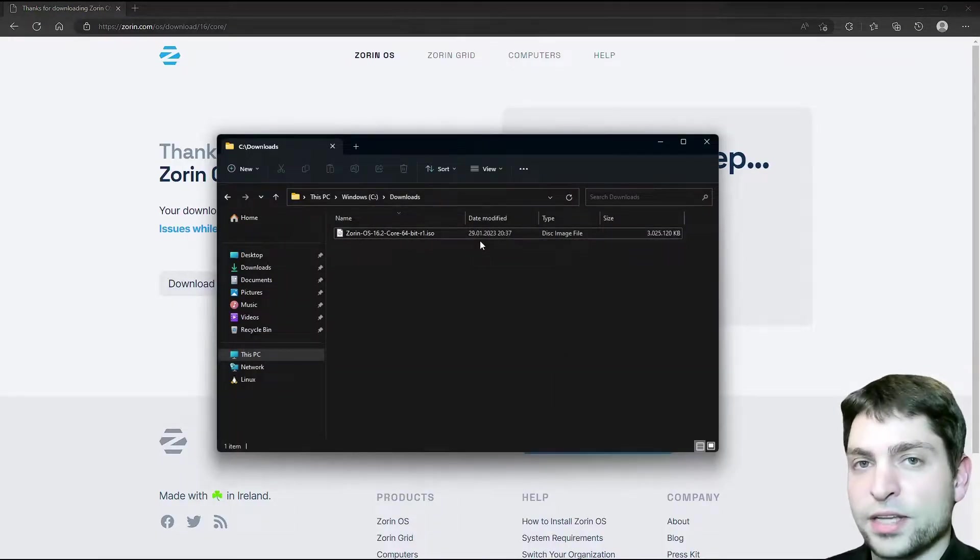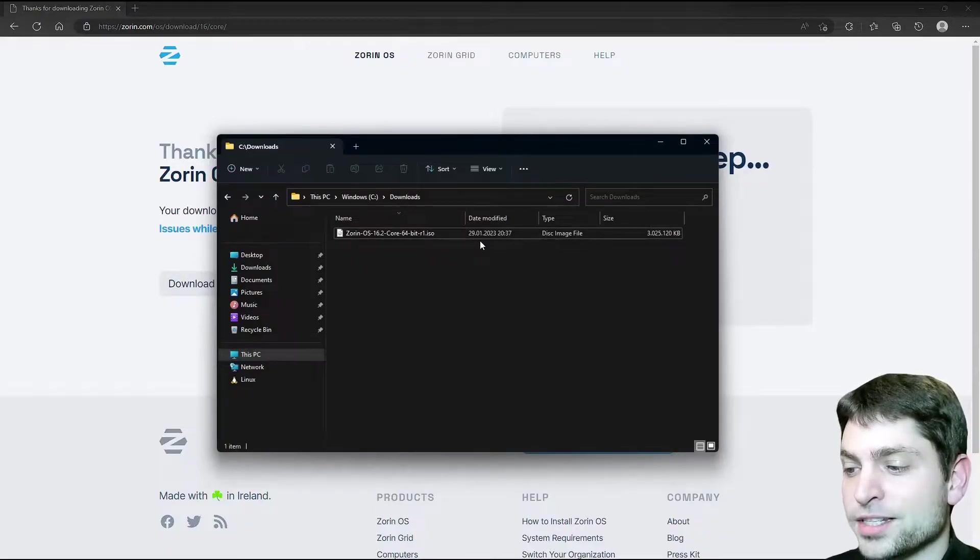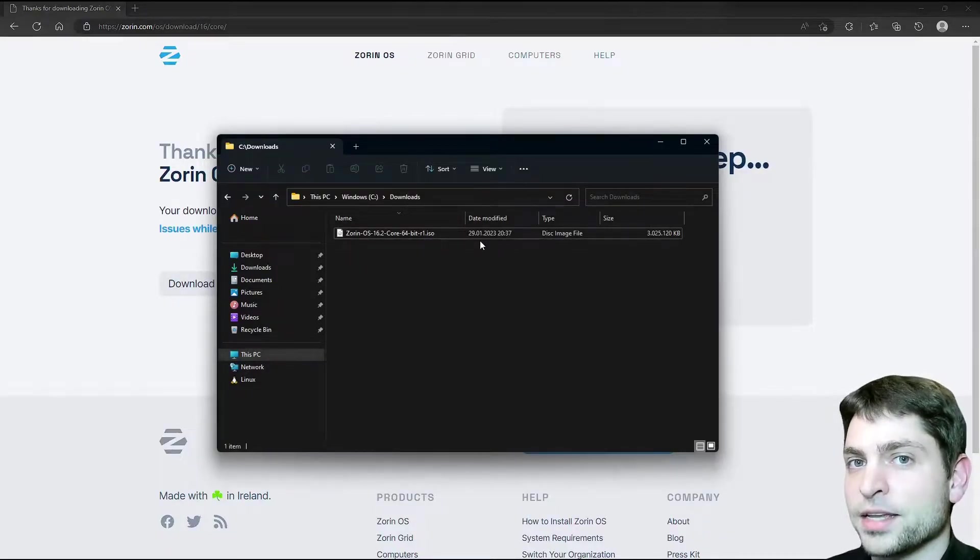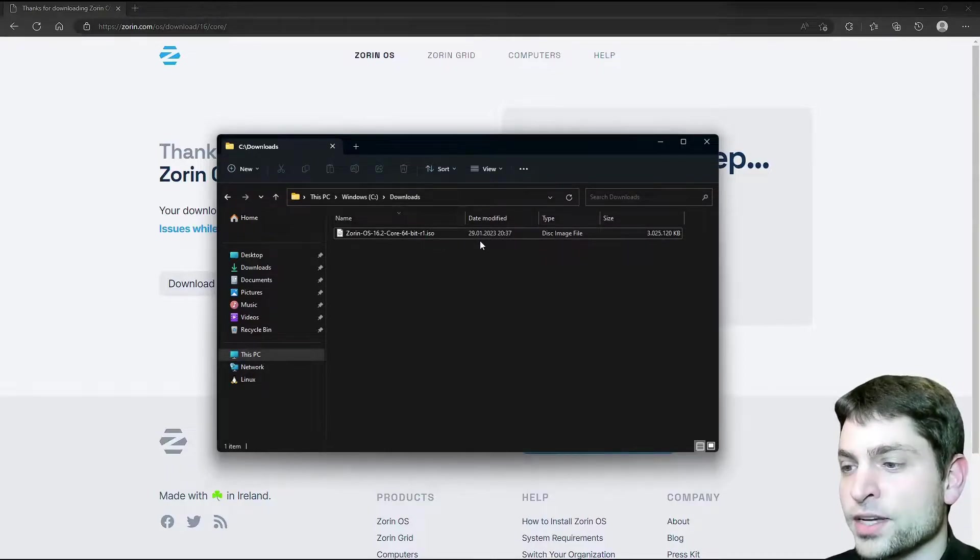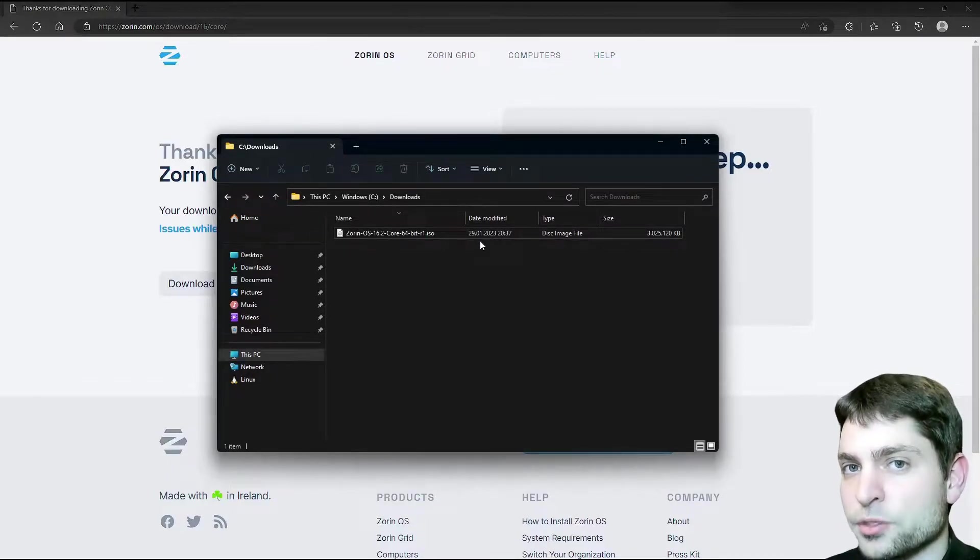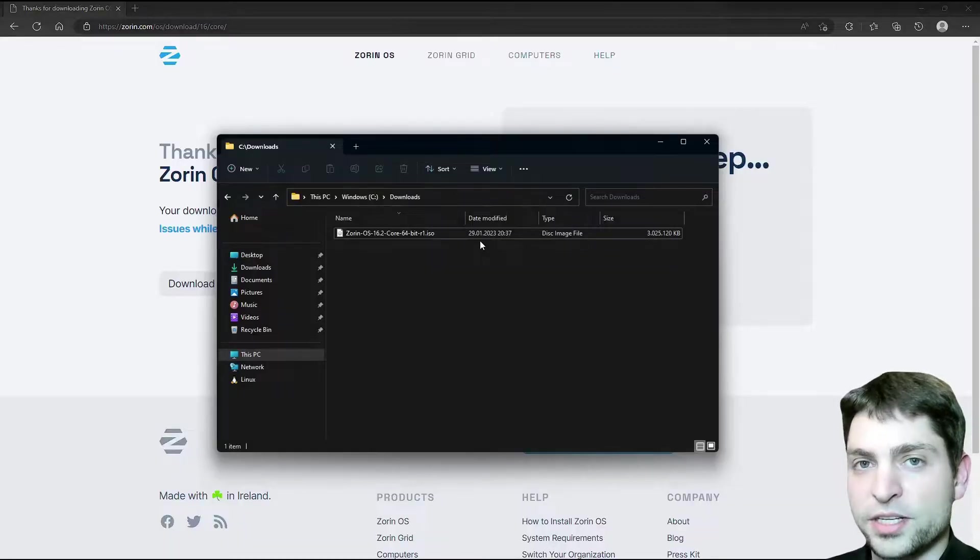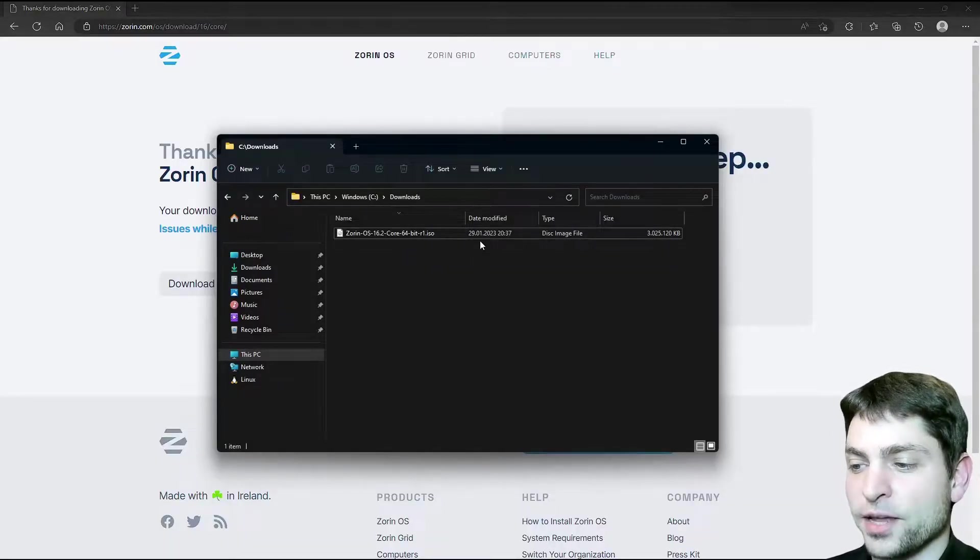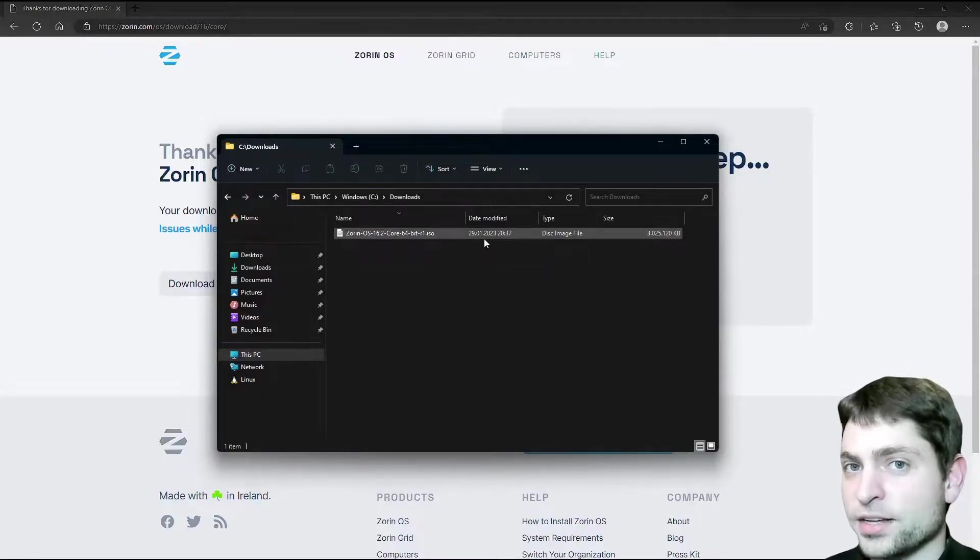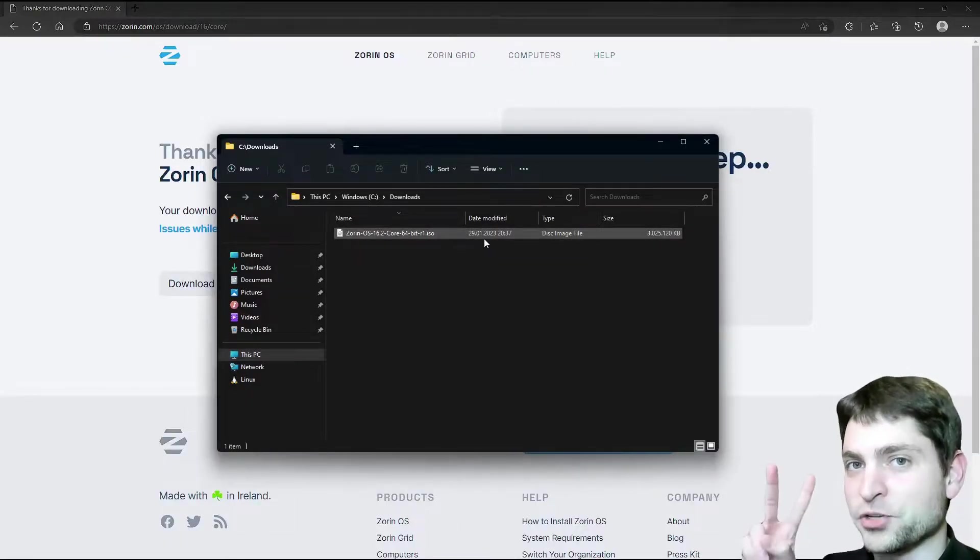This is the ISO with the live environment and how this usually works is that you first need to boot into this live environment and then from there you can install Zorin OS on a drive of your choice, in our case on a USB drive. And in order to boot into this live environment, we first need to flash this one on a second USB drive. So yes, you will need two USB drives.